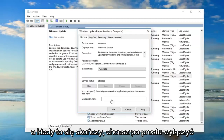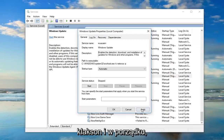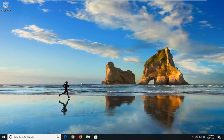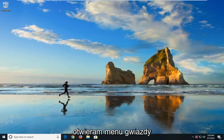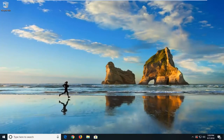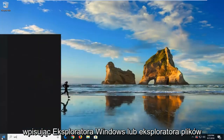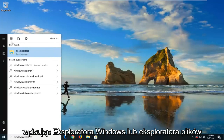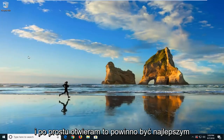Once that is done, just click on Apply and OK. And once that's done, go ahead and open up the start menu, type in File Explorer and just open that up.